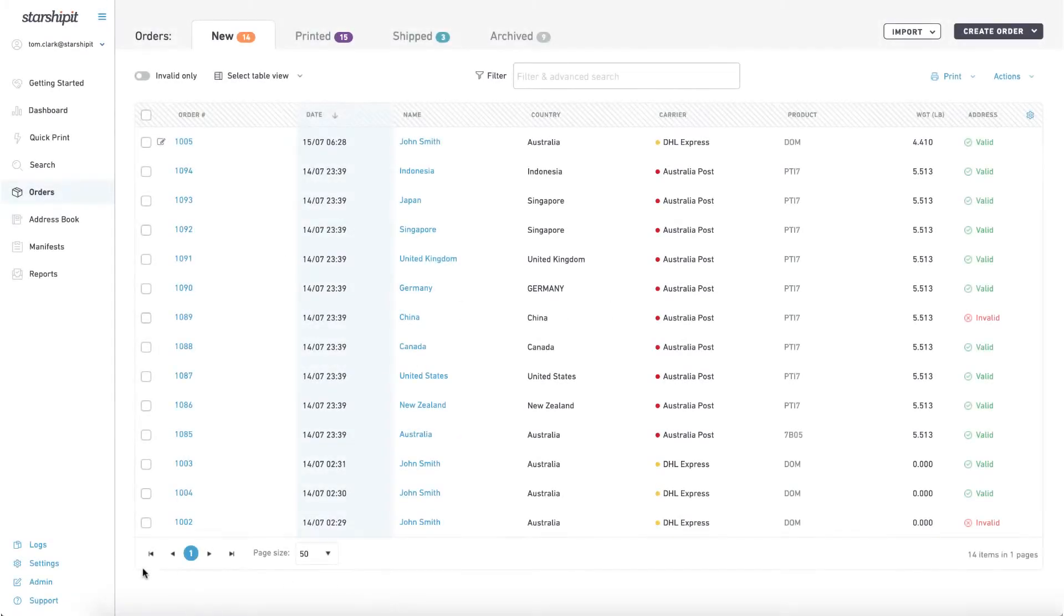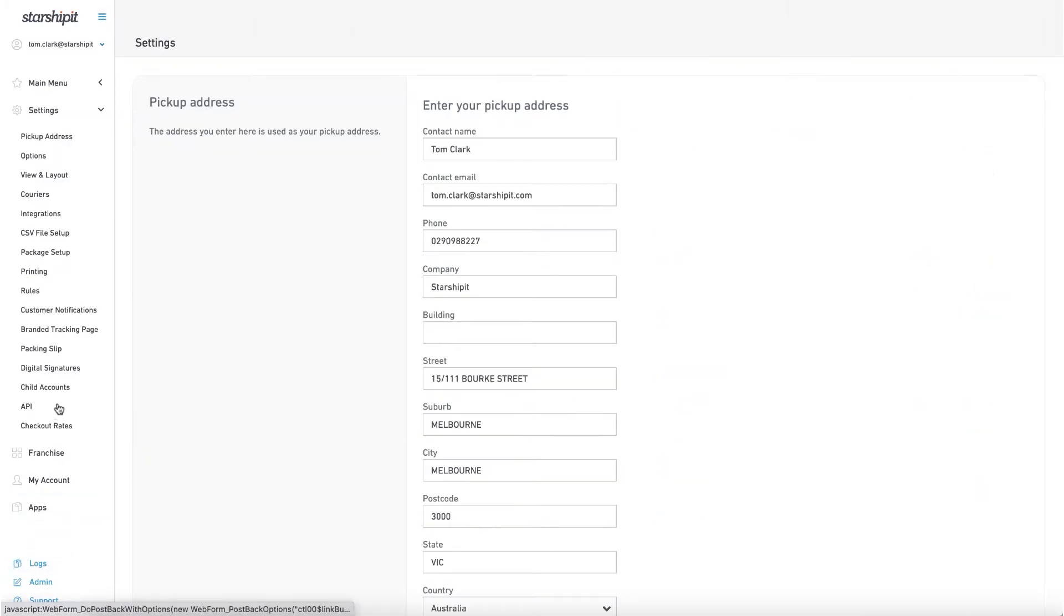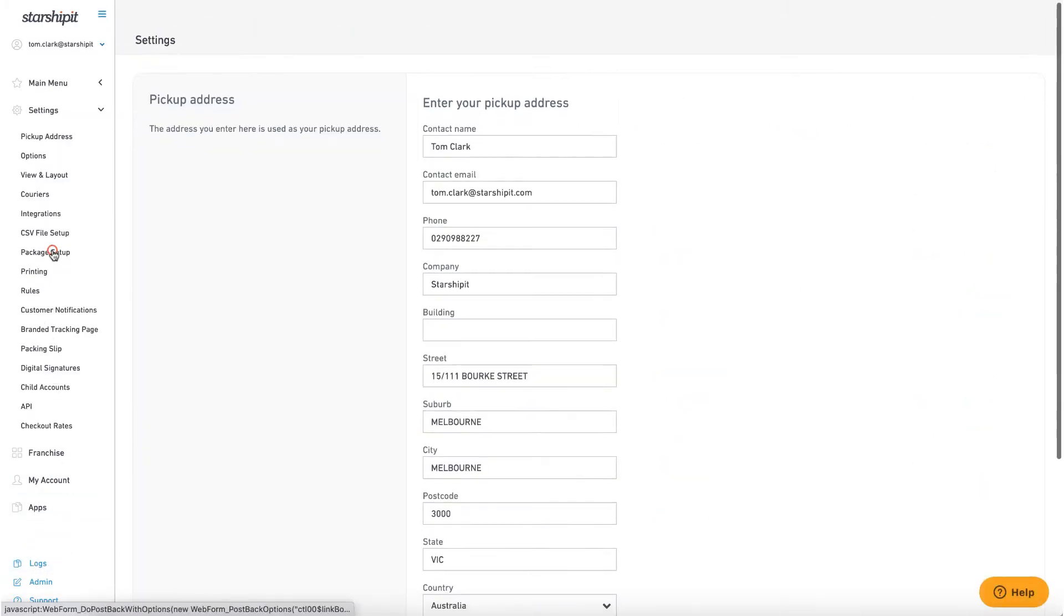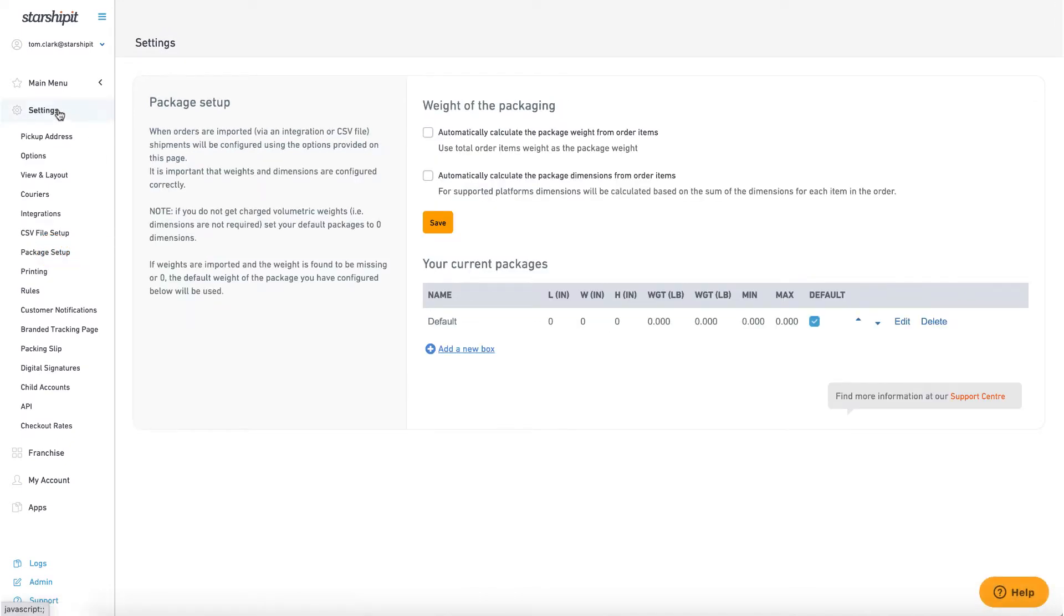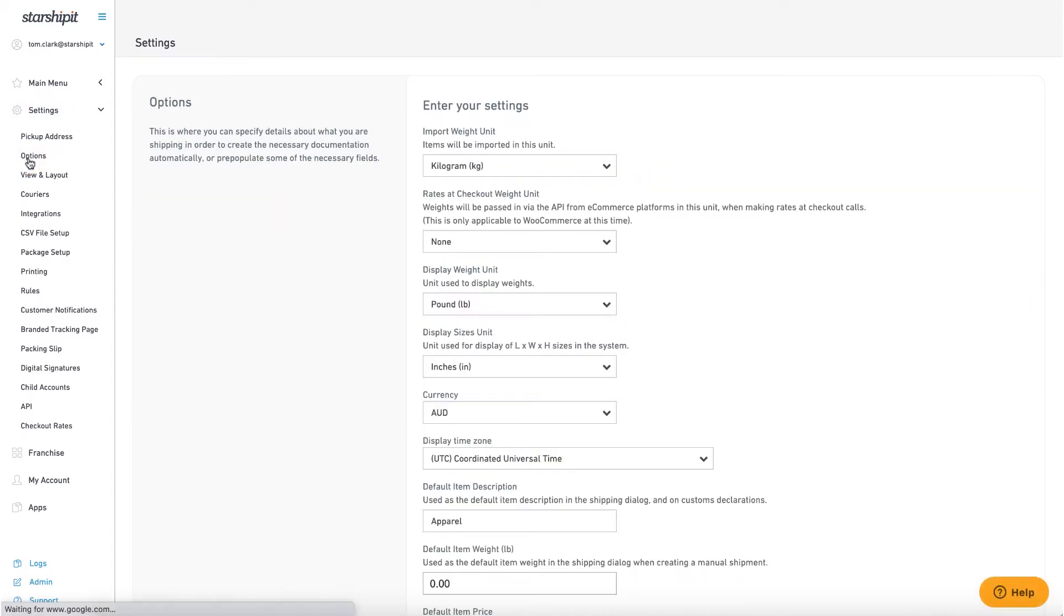Package sizes and weights are configured by heading into settings then package setup. You can change the units used here by heading into settings, options, and adjusting the display weight unit and display size unit.